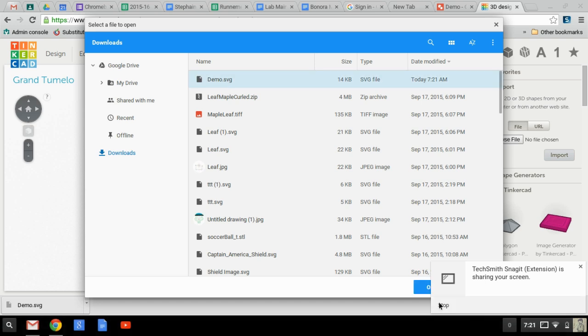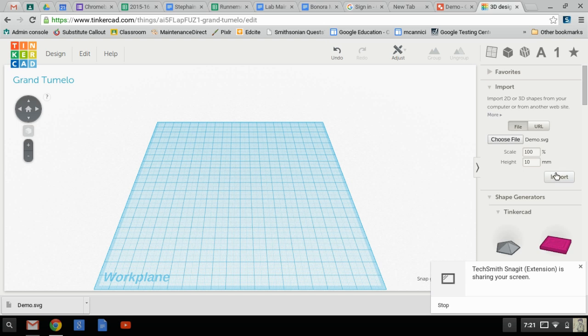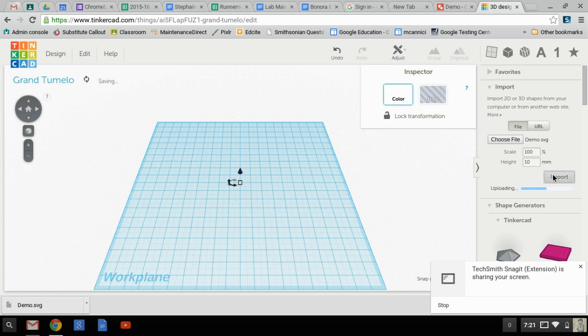It's the Demo SVG. Open. And of a height of 10 millimeters, I can change that later. So I import.